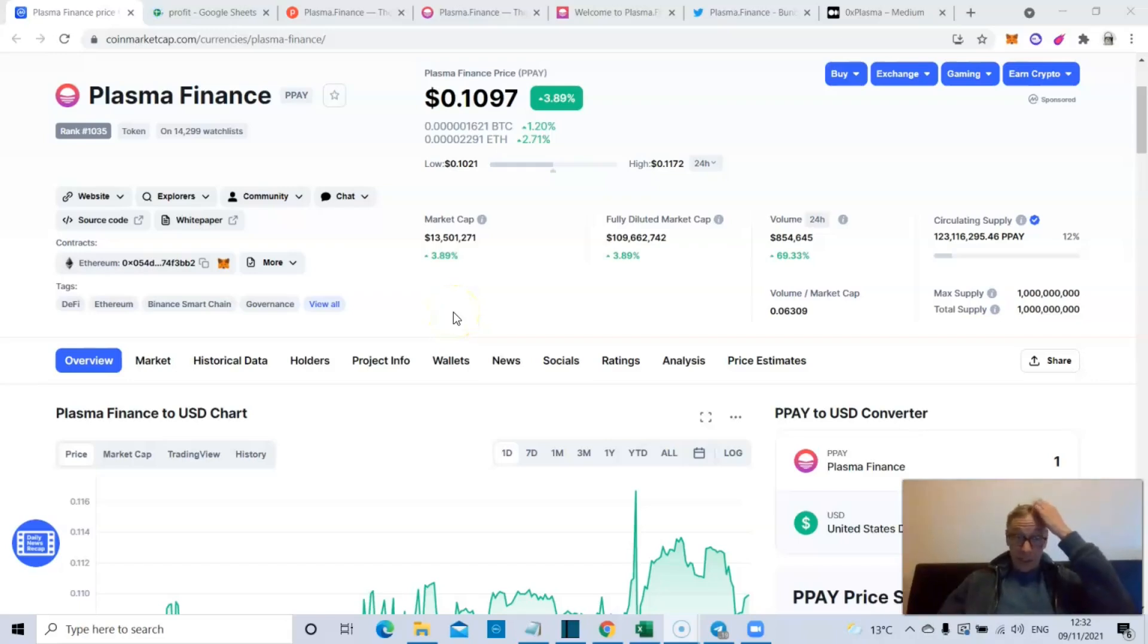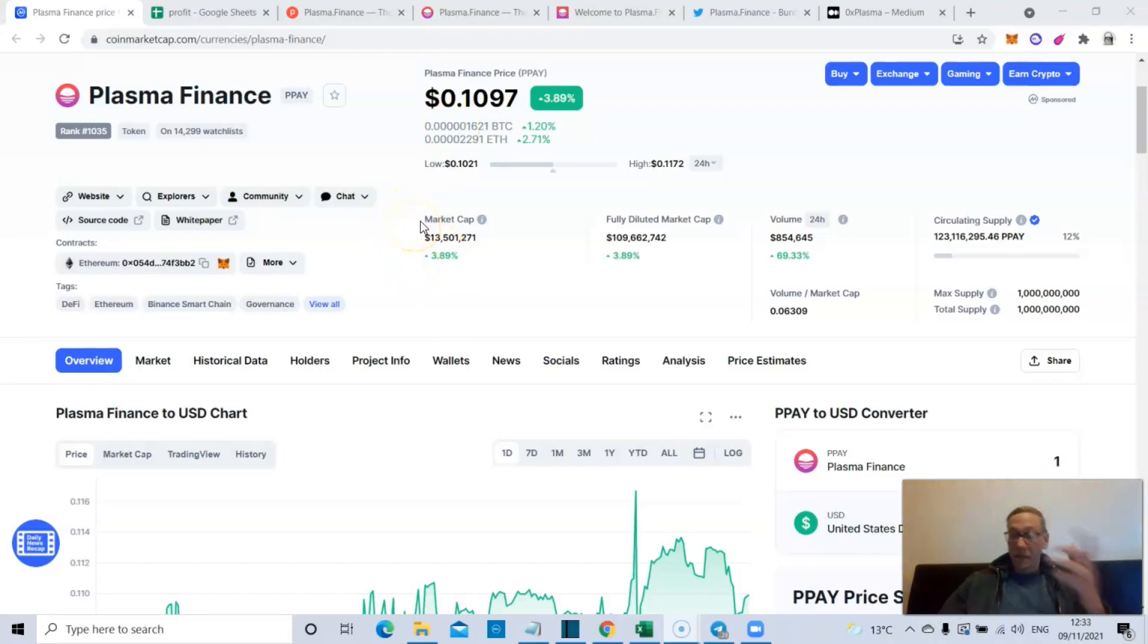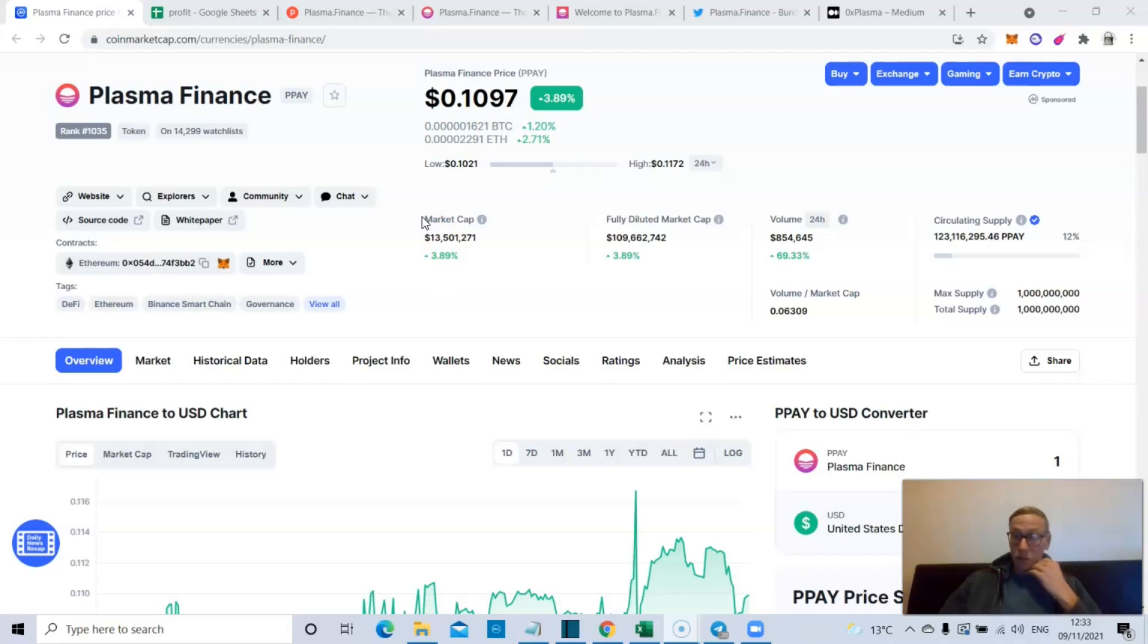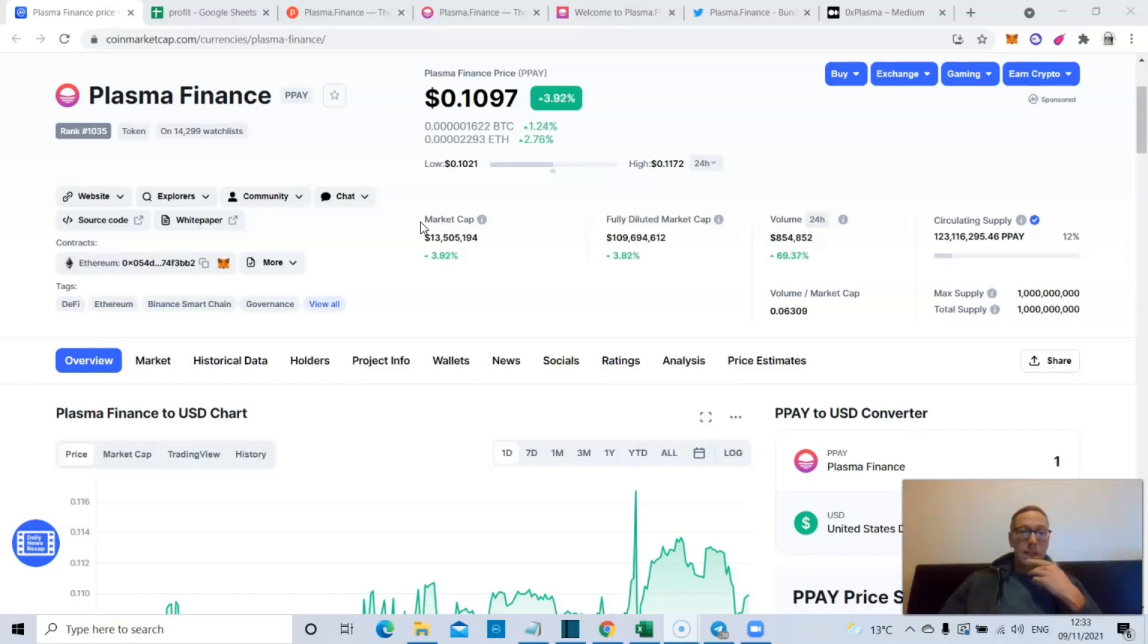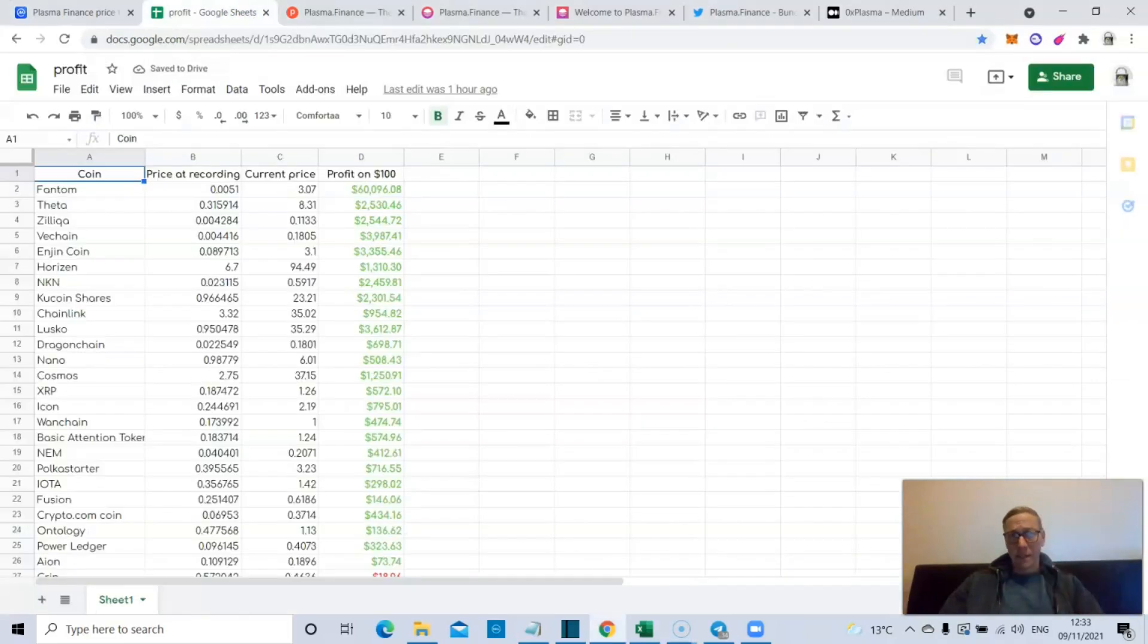What's up guys, this is Crypto with James talking to you today about Plasma Finance. Plasma Finance is a very interesting one, and with DeFi inevitably going to have a second pretty good run at some point in this cycle, this is one that I'm certainly keeping an eye on.